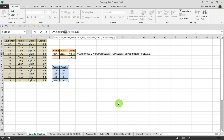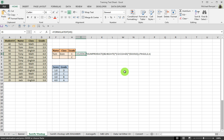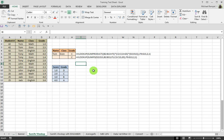And there you have it — it will return the appropriate grade based on that lookup. Now, an alternate way to accomplish the same thing is using SUMIFS. SUMIFS is, in essence, doing the same function as SUMPRODUCT does in the previous formula.